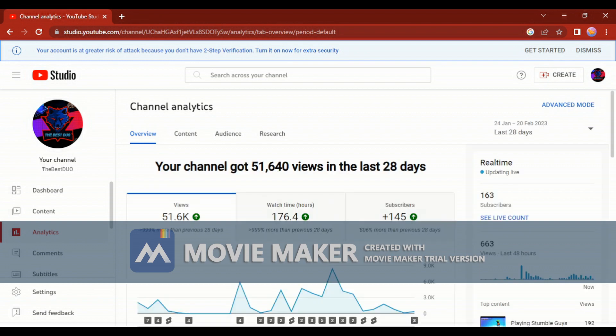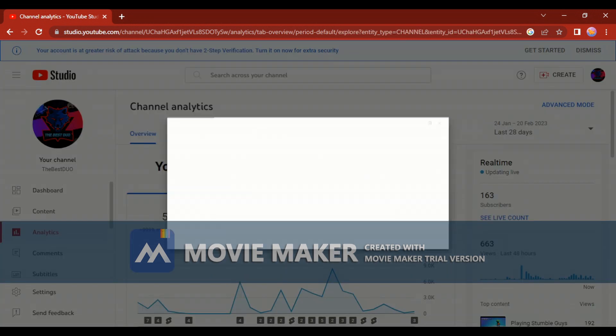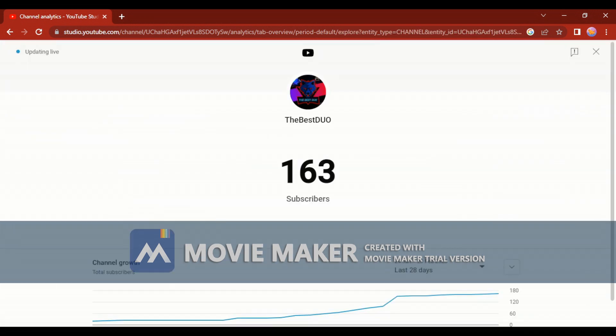You see it here, see live count, and boom! You just press that and there you have it. I hope this video helps you guys.